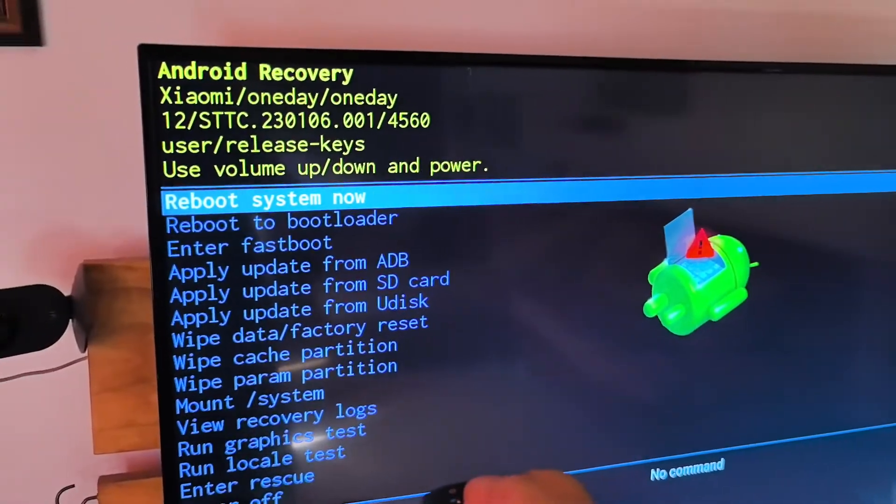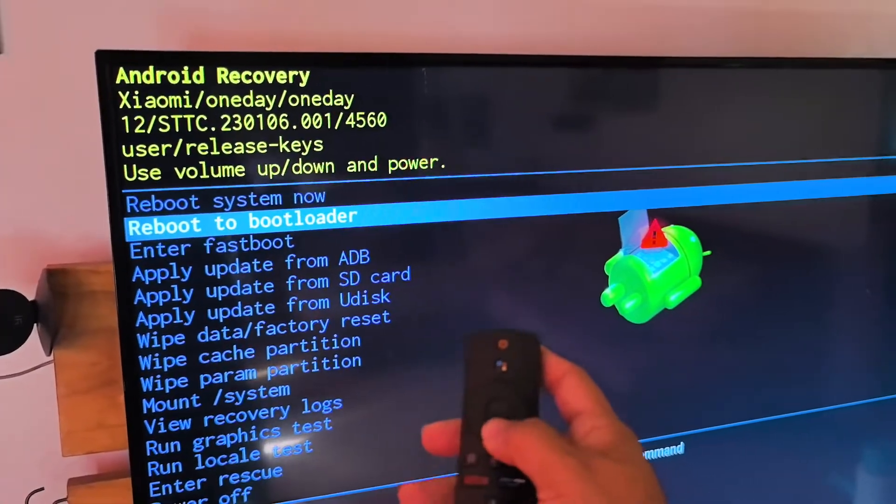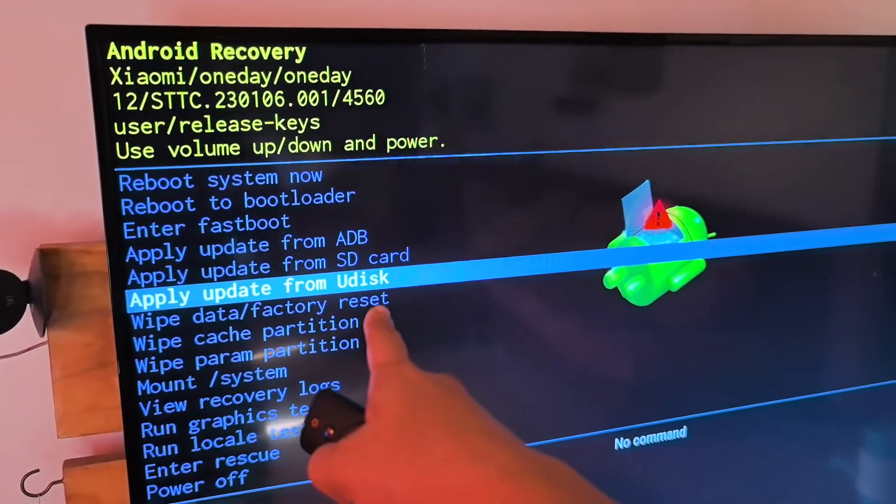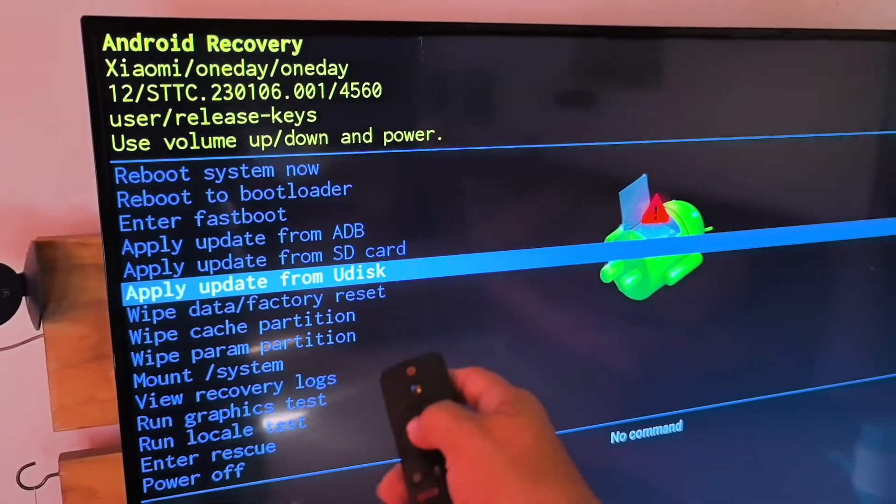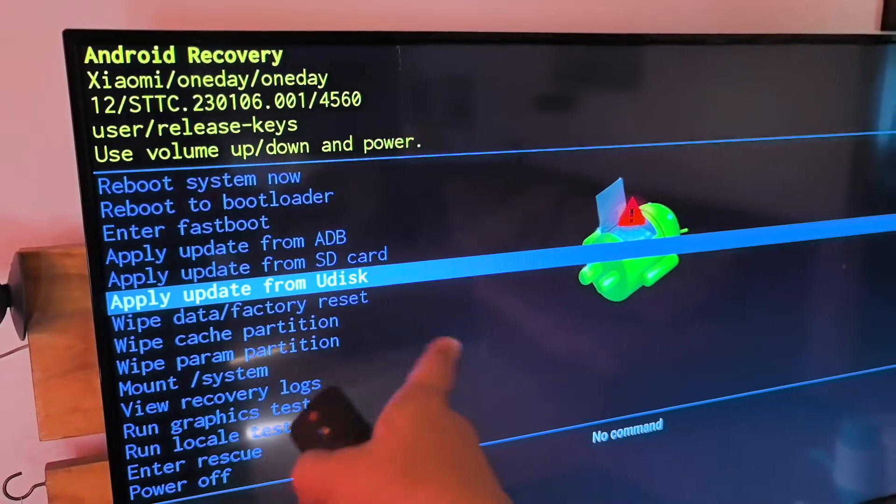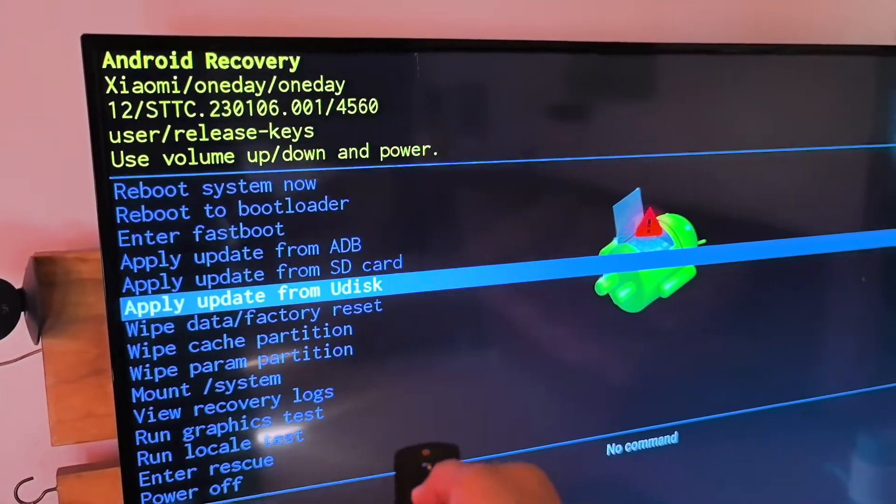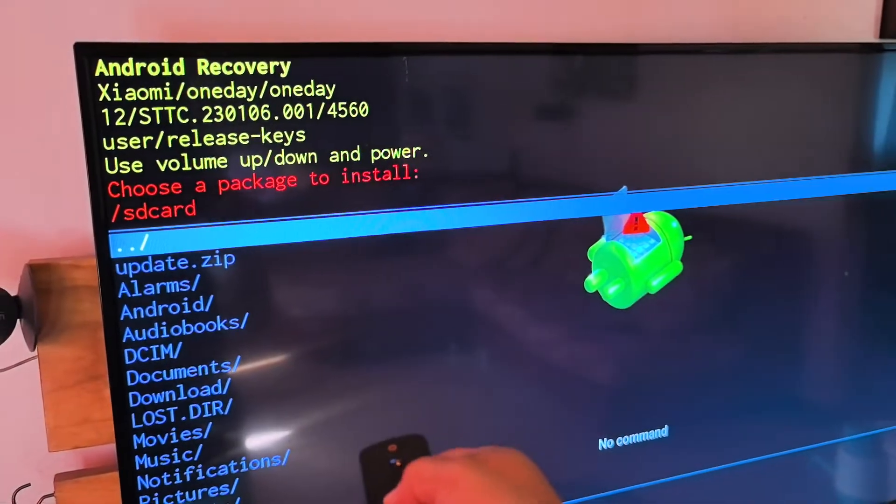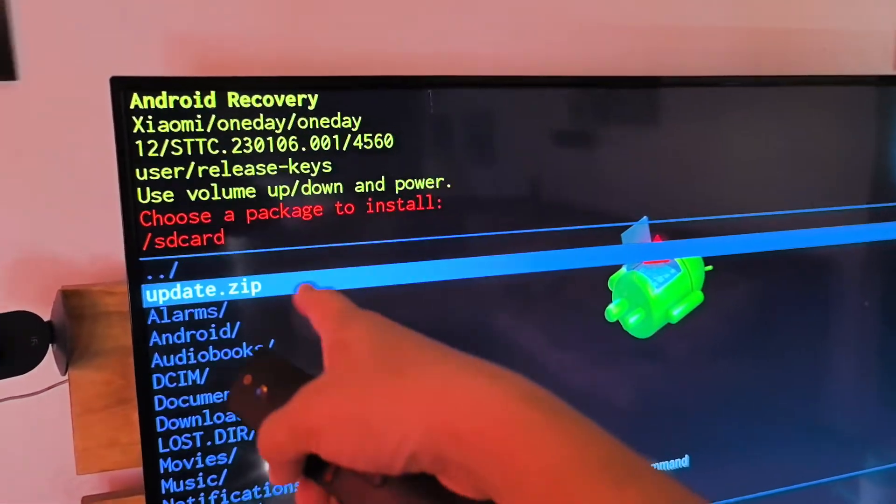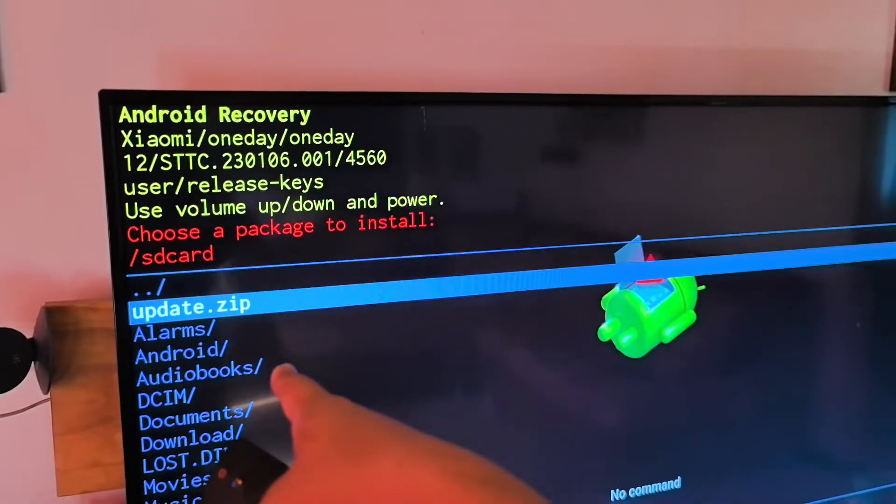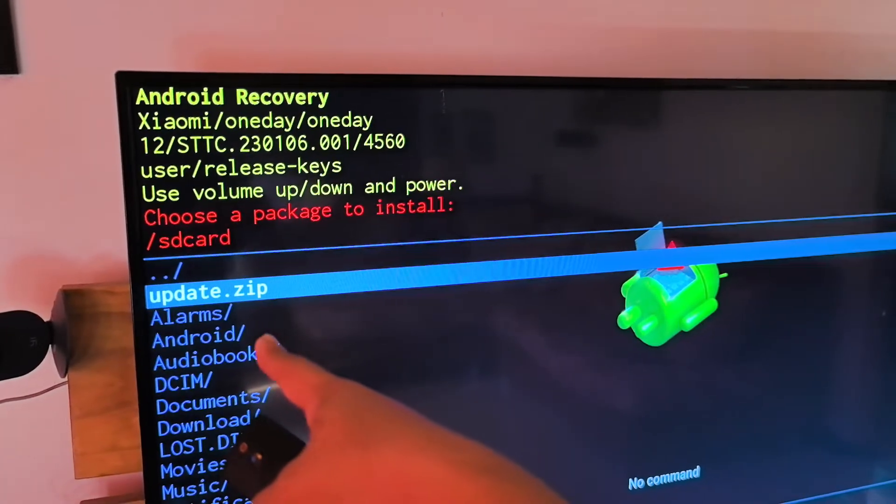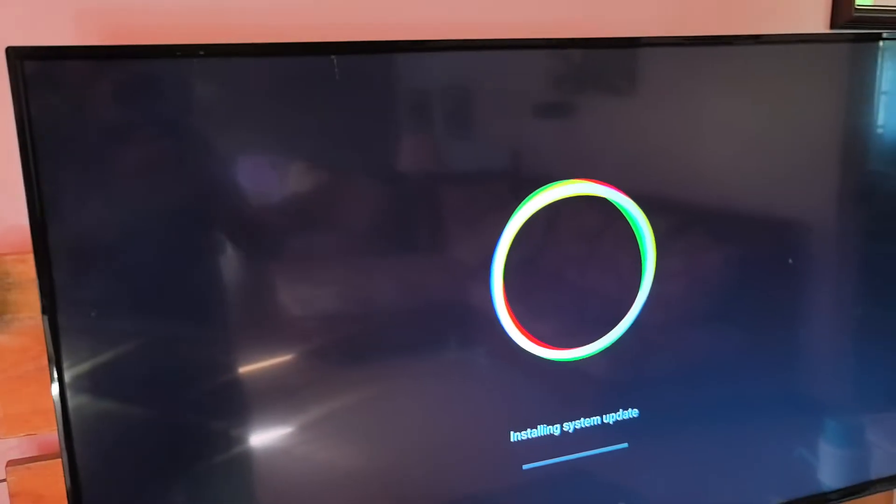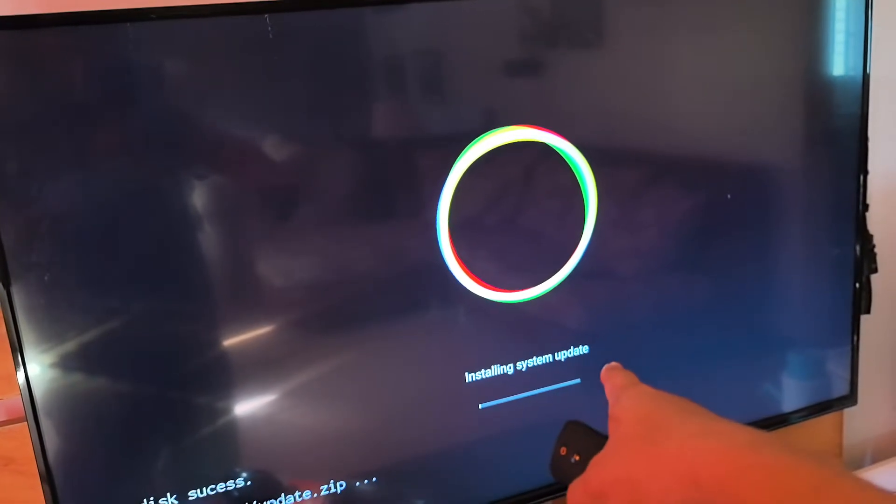So here the letter. So we are still using the remote. Then apply update from Udisk. Okay. So Udisk, apply update from Udisk. That's the only thing option we are choosing. So another. This is the same file that is update.zip to be shared in the links.